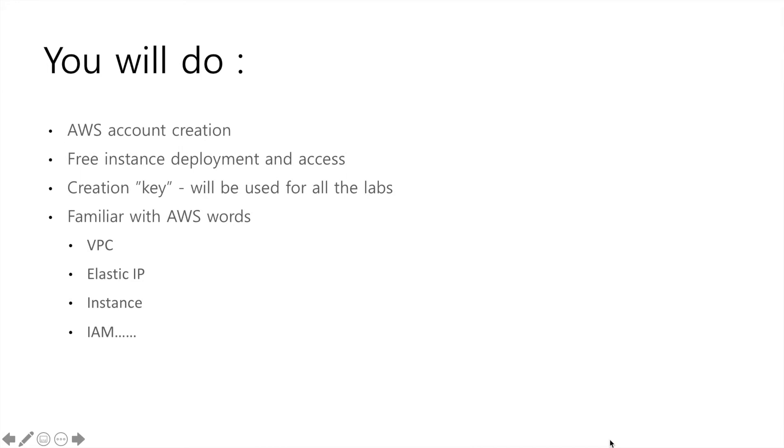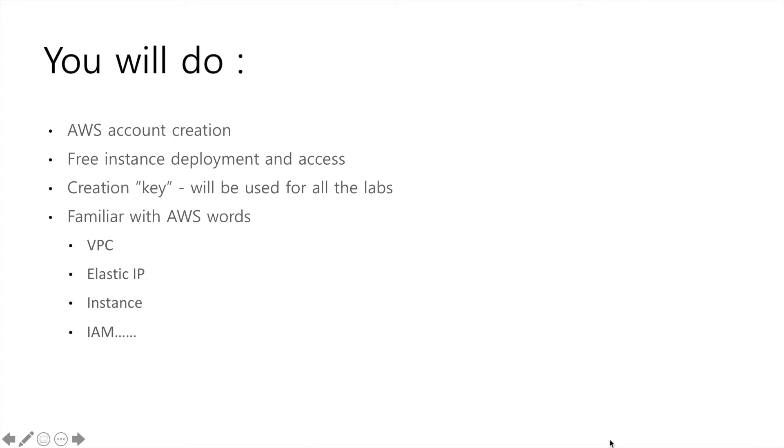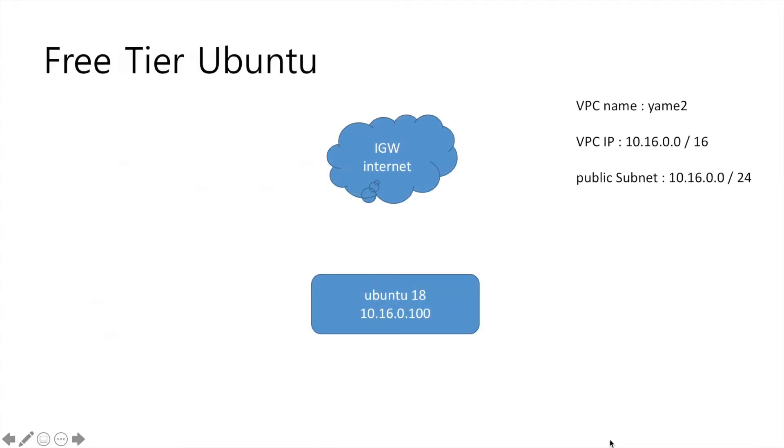So today you have to make your account. It's not free. So also make the free instance and we'll access. So most of all today, we'll make a key. This kind of ident-password pair will be used for all labs.